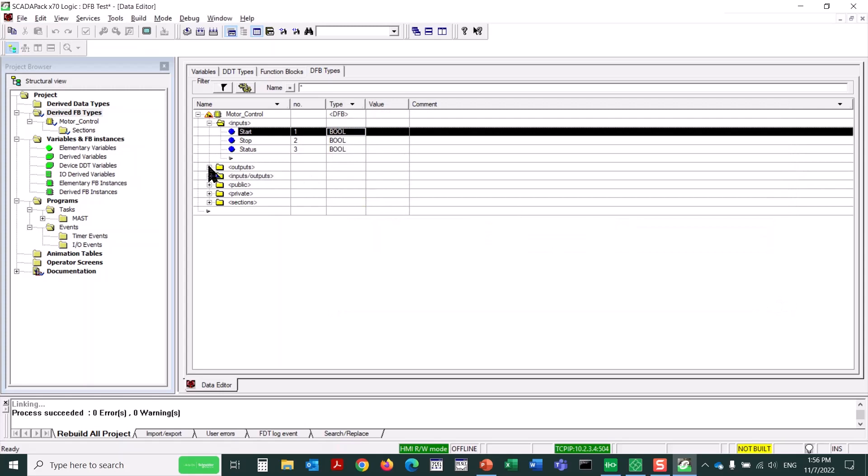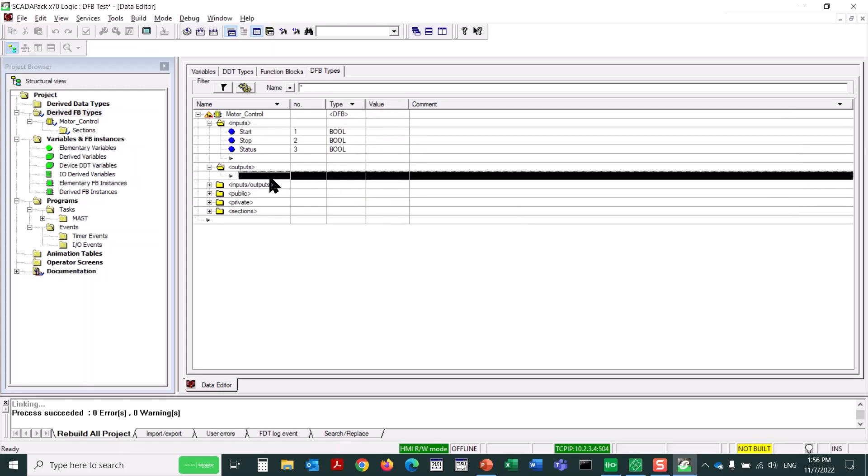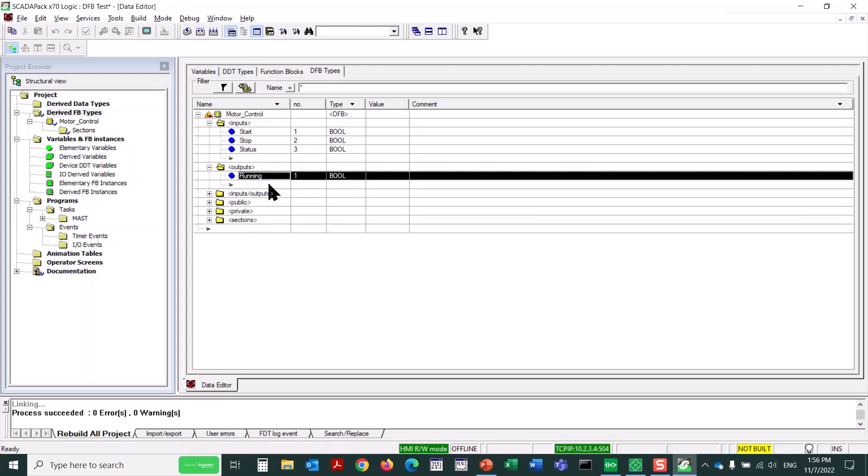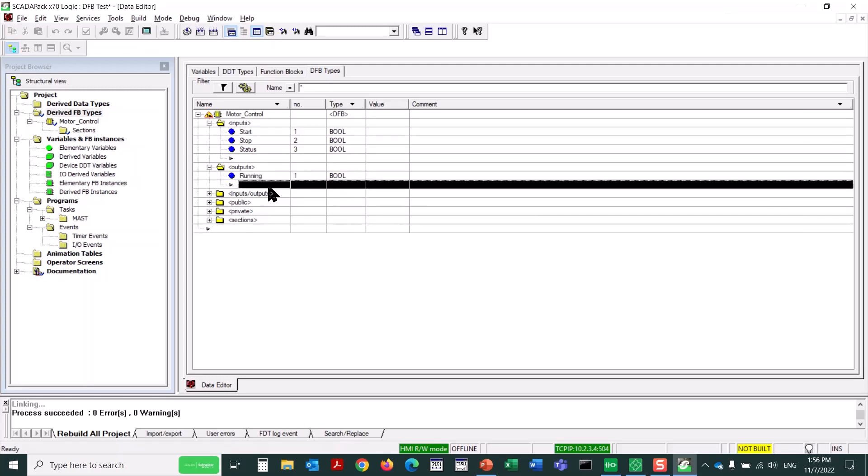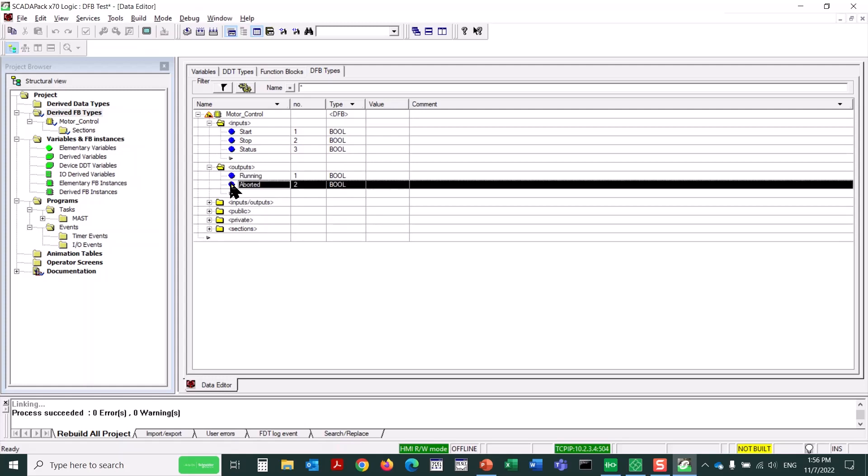Now I'll expand the outputs category, and we'll add two outputs, one called running and one called aborted. Each of these inputs and outputs will create a pin on the derived function block, either input pins or output pins. The names used are generic, so this DFB can be used in multiple ways.